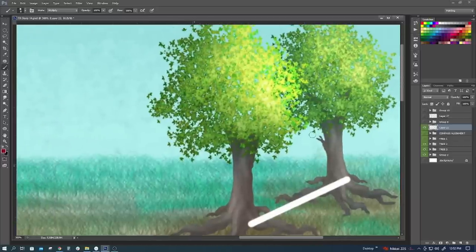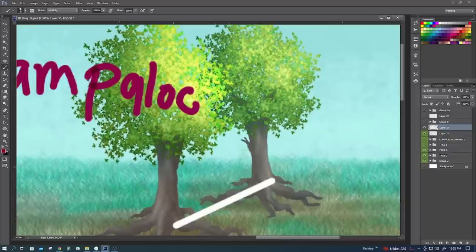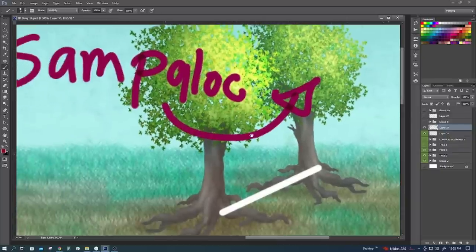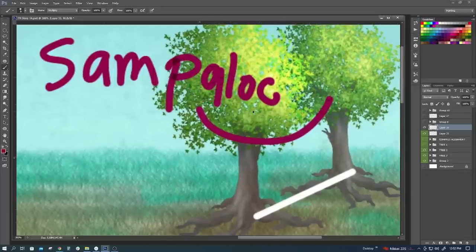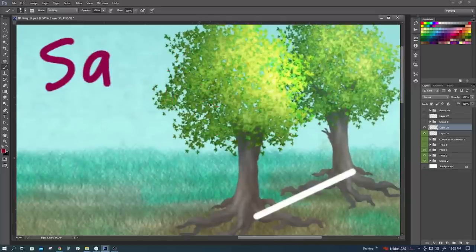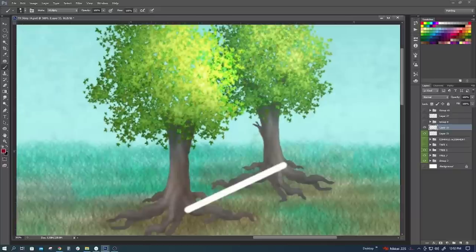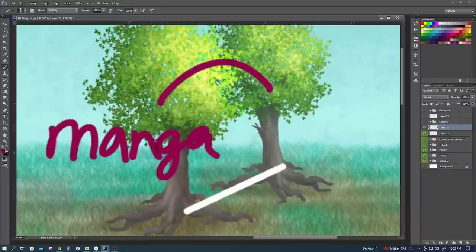Let's say, ang isang puno na ito, ay sampalok. Itong isa din na ito, sampalok din. Ano siya? Punong mangga. Pareho siyang punong mangga. Parehong punong mangga. Ganyan alignment nyan.